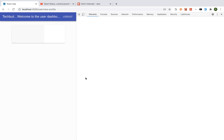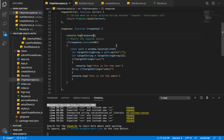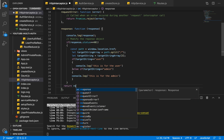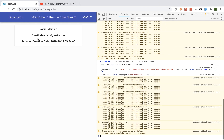After saving, there's an error: 'cannot read property json of undefined'. The application was working until we added the HTTP interceptor. Looking at the code — we need to return our response object from the interceptor. After adding the return statement and saving, everything works as expected.